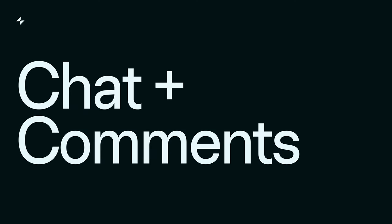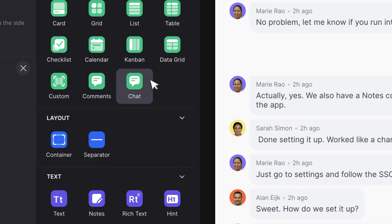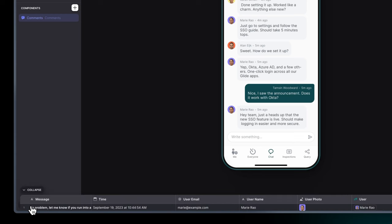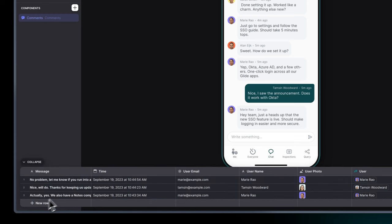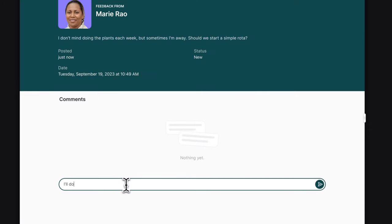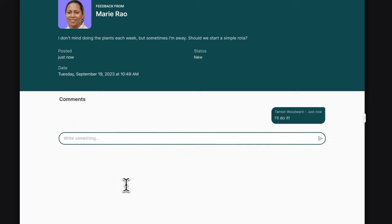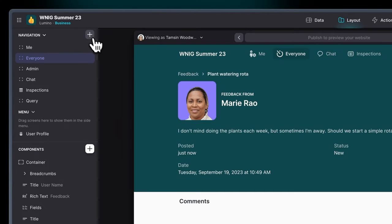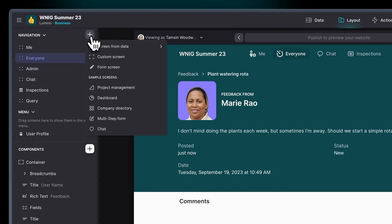Conversations in Glide are now way easier with the comments and chat components. Underneath these are really just collection styles displaying a table of comments, but they're tailored for conversational data. You can use them to create chat screens or a comment section. And if you want to try it out right away, just add the sample screen.